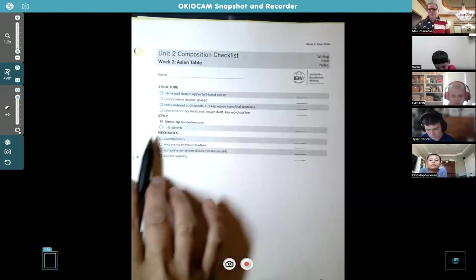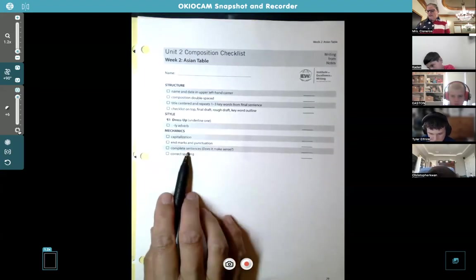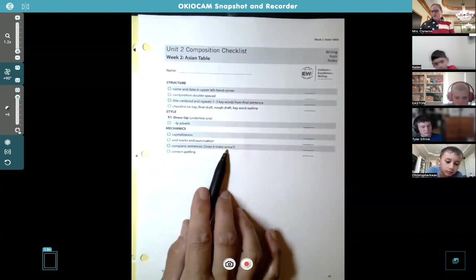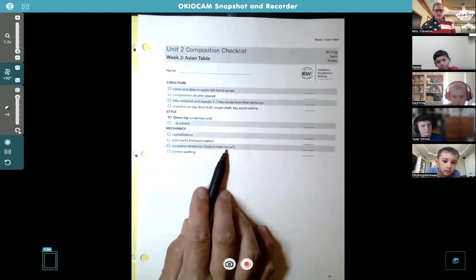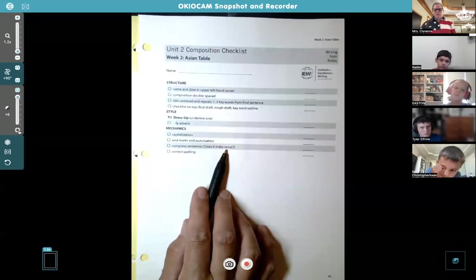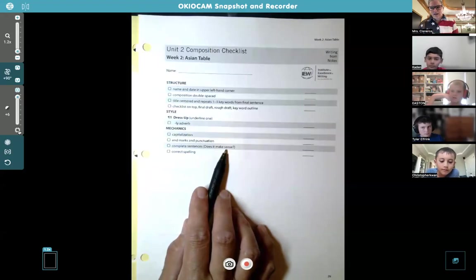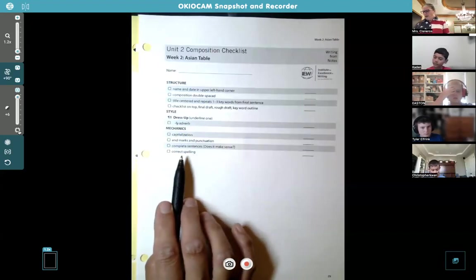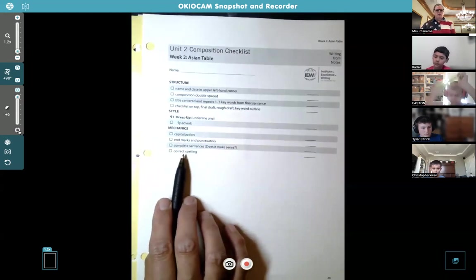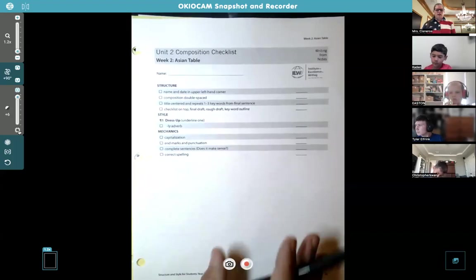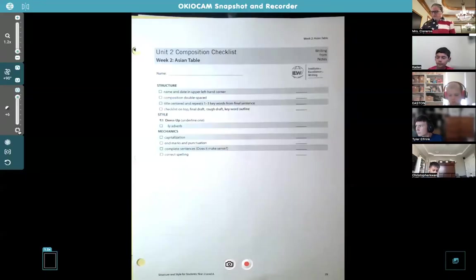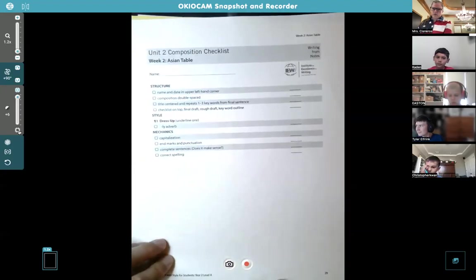Mechanics — capitalization and punctuation marks, complete sentences. Does it make sense? The best way to find out is to read it out loud — I want you to read it to somebody before you turn it in. Hopefully your mom, dad, grandma, or somebody at home. If everybody's busy, read it to your dog, your cat, the mirror, or the clouds outside. Just read it out loud to someone or something. And then spelling — I'm not super concerned, but try your best, and you can check with a parent or Google if they let you.